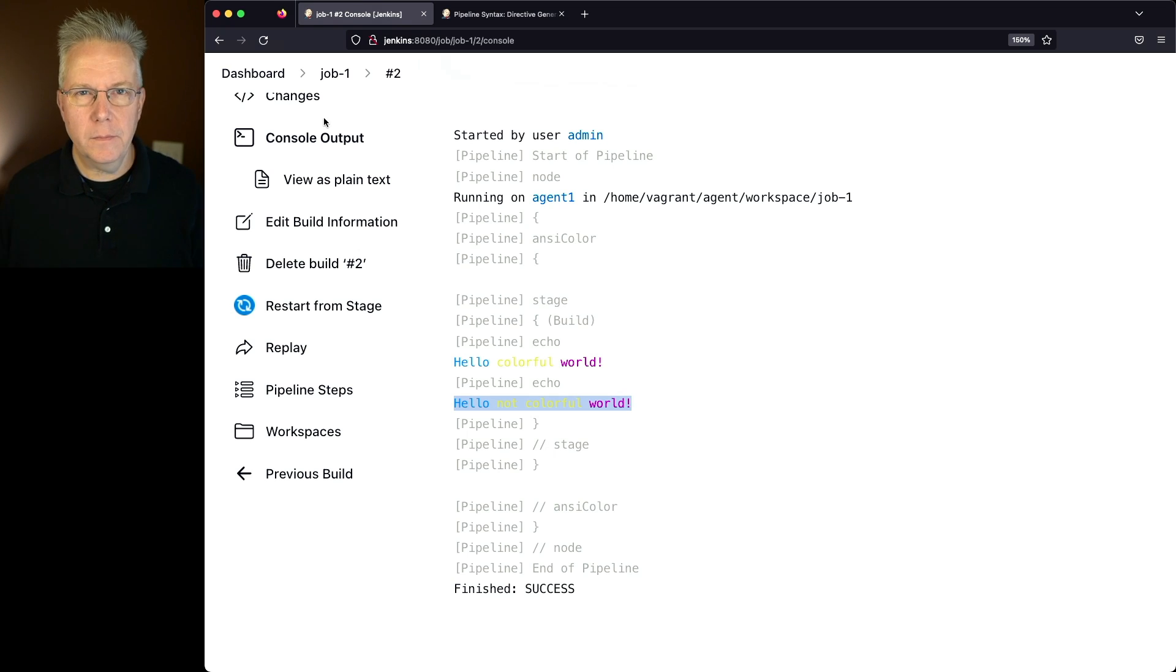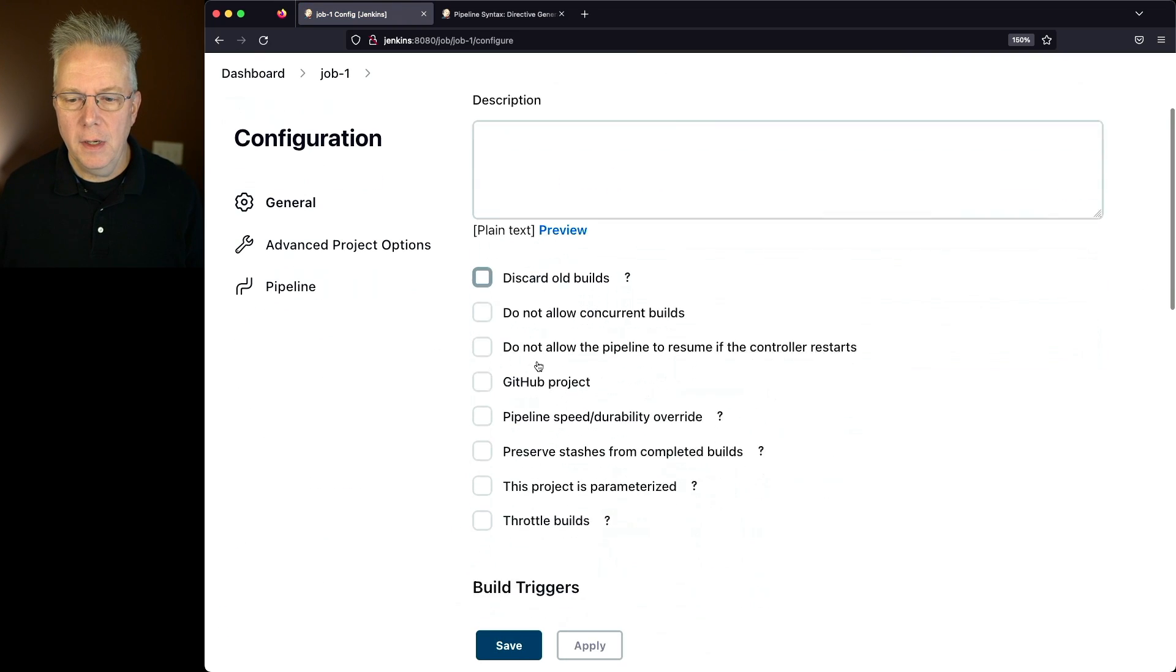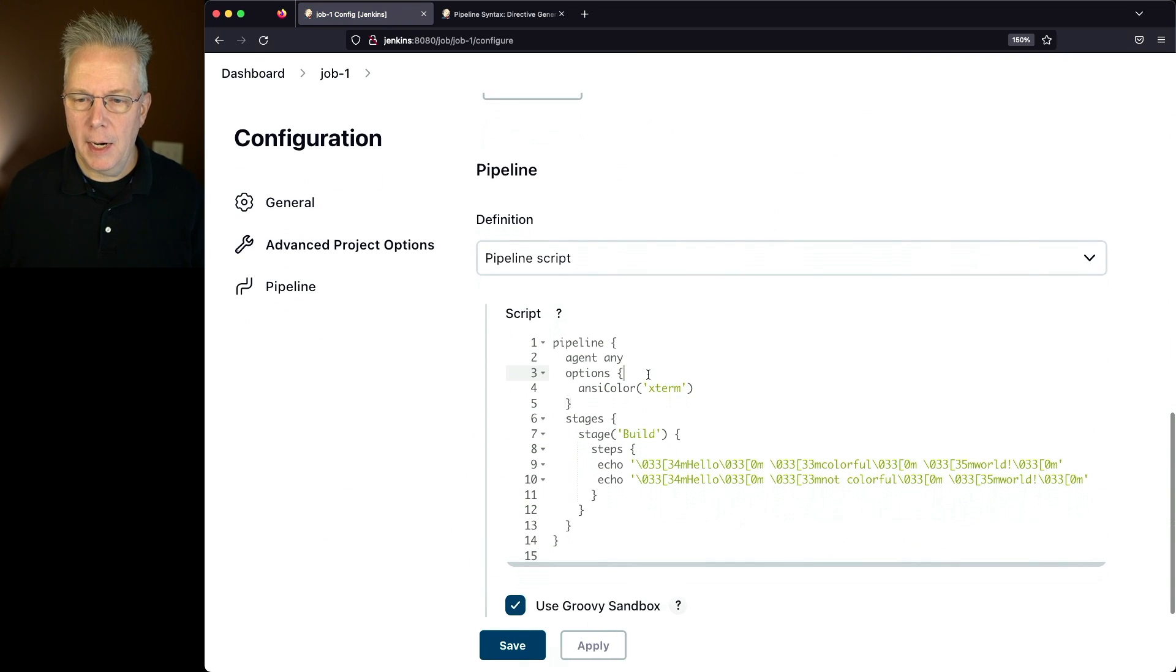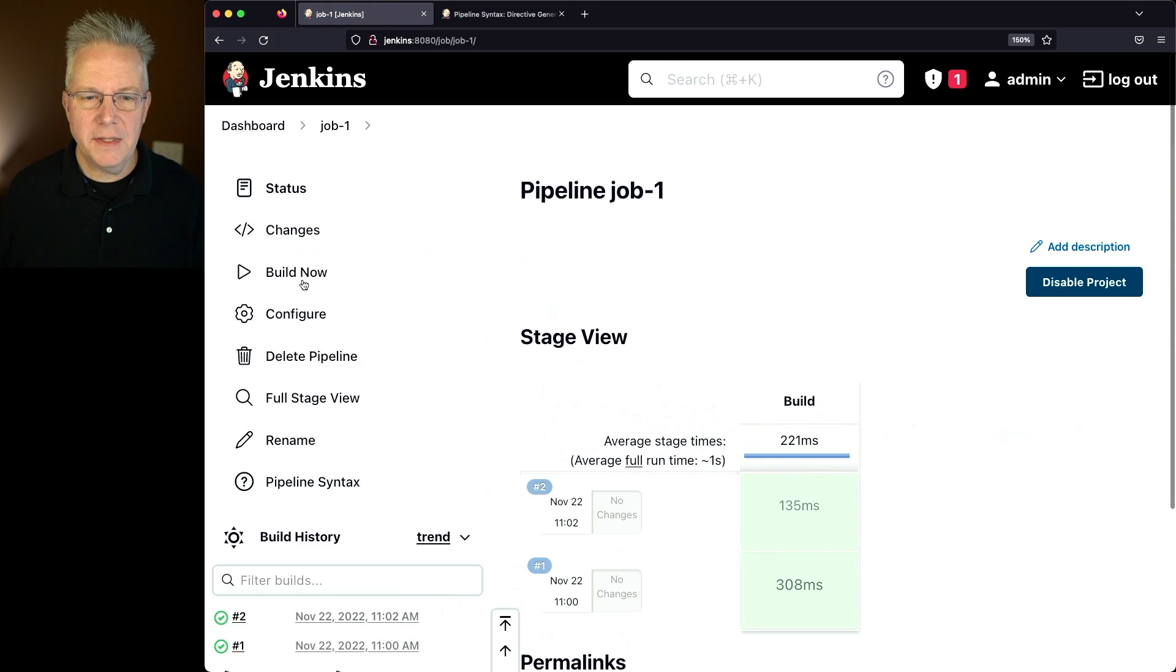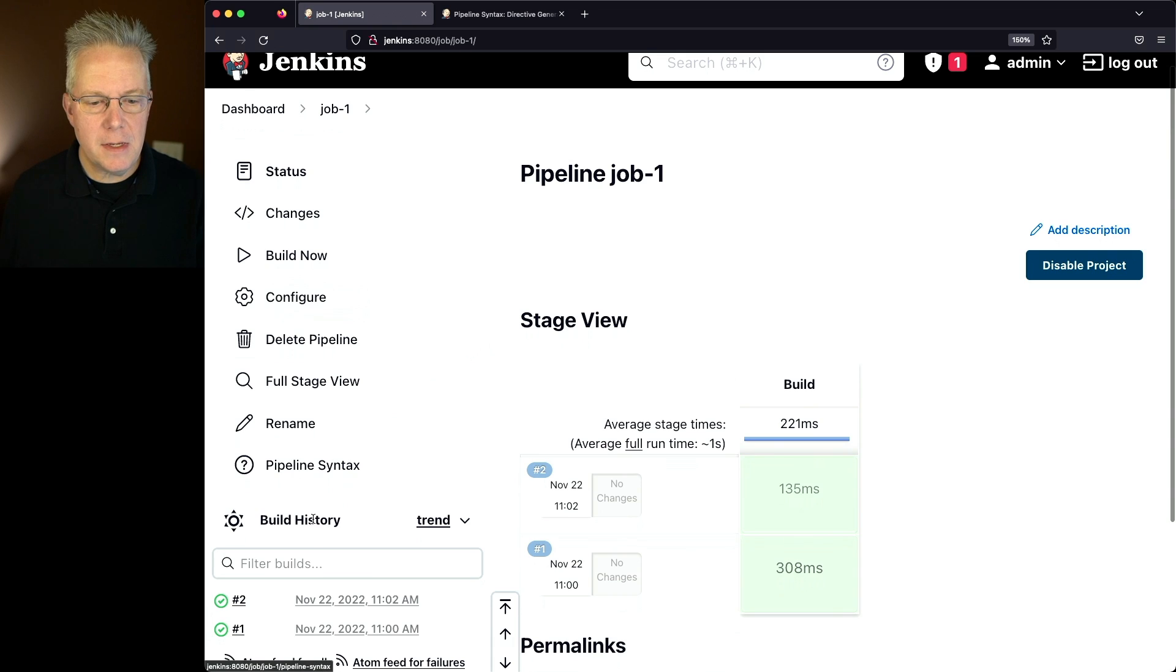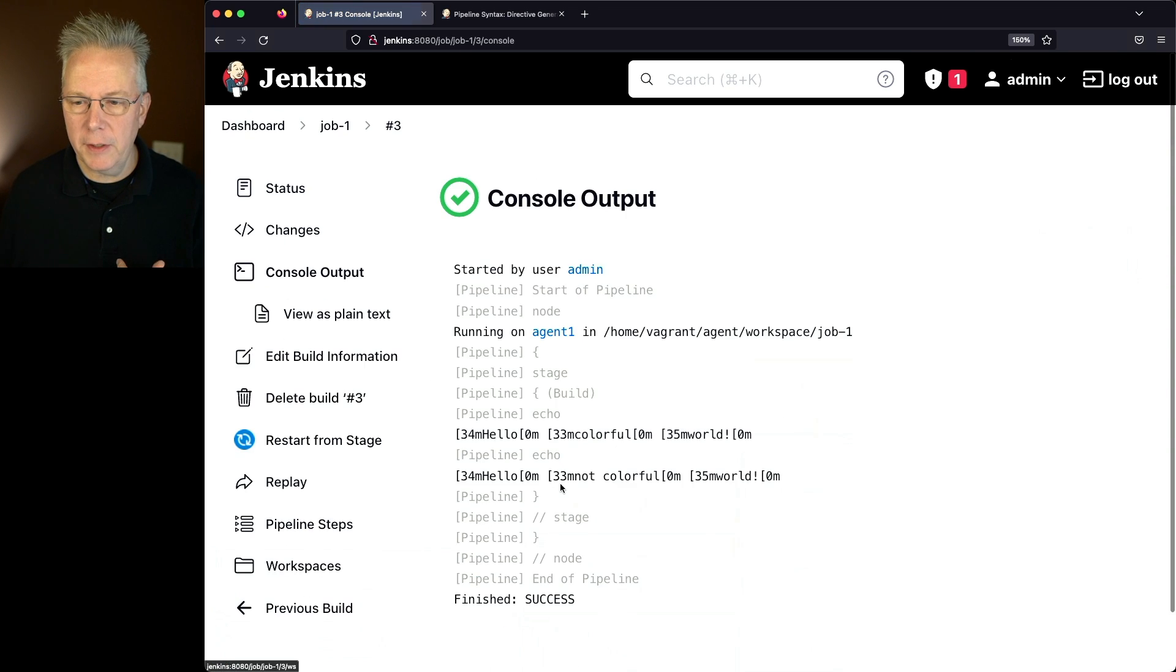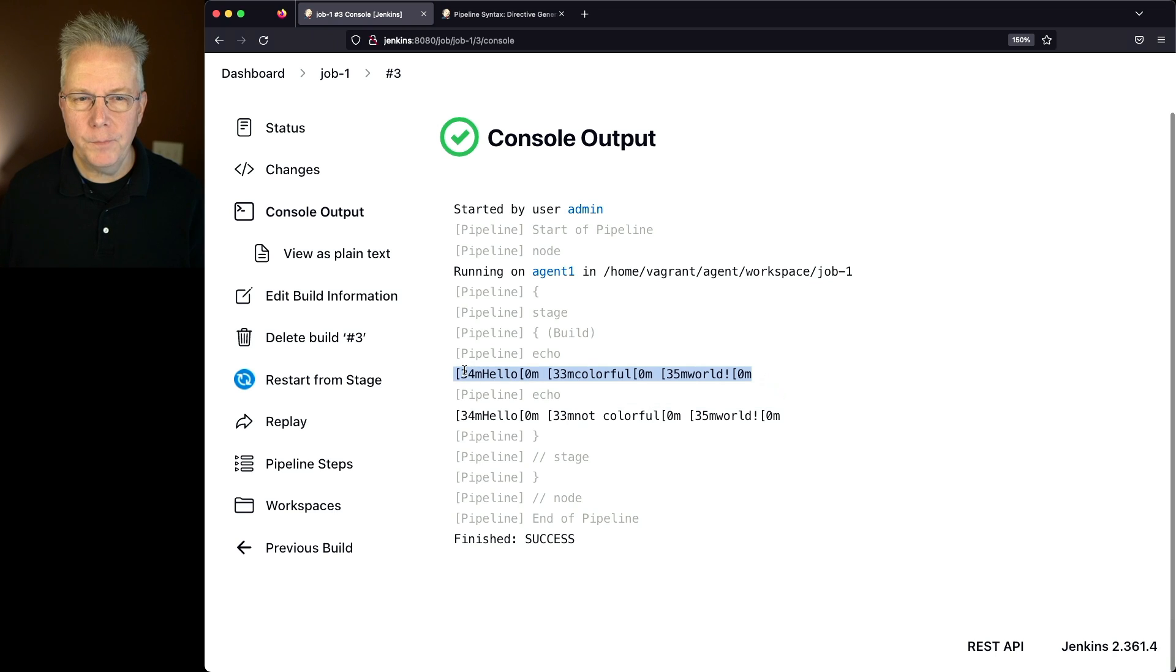First off, to prove out how it works, let's go back to Job 1, Configure, and let's go ahead and remove our ANSI Color option. We'll click on Save, and let's go ahead and click on Build Now so that we can see that the color has been removed. We'll take a look at number three. We can see the raw text for both of these lines.